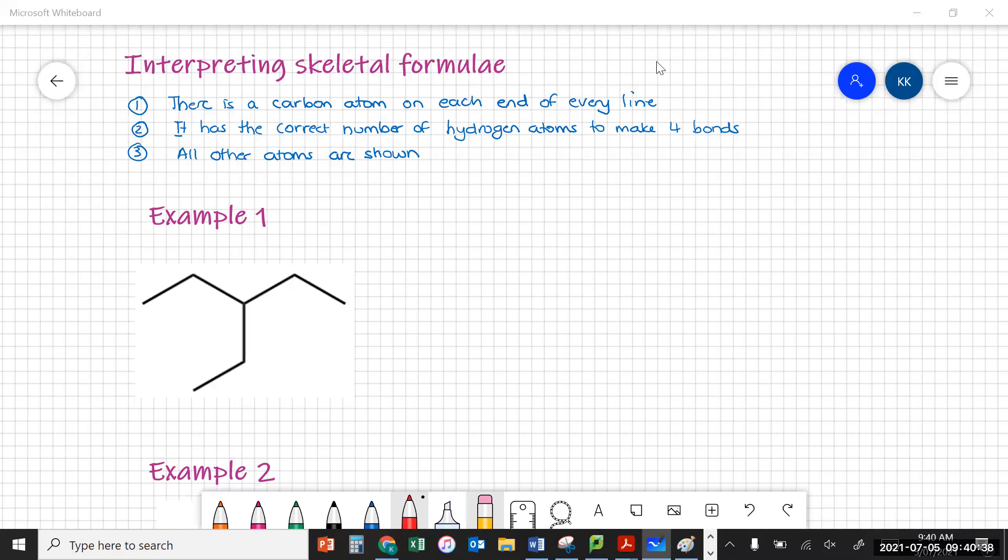Hi everyone, Mrs V here. Today we are going to do some practice problems to practice our use of skeletal formulae for organic compounds. So on with the whiteboard and let's get started. You'll remember in our last video we talked about different ways to represent organic compounds, and one of these was the skeletal formula.